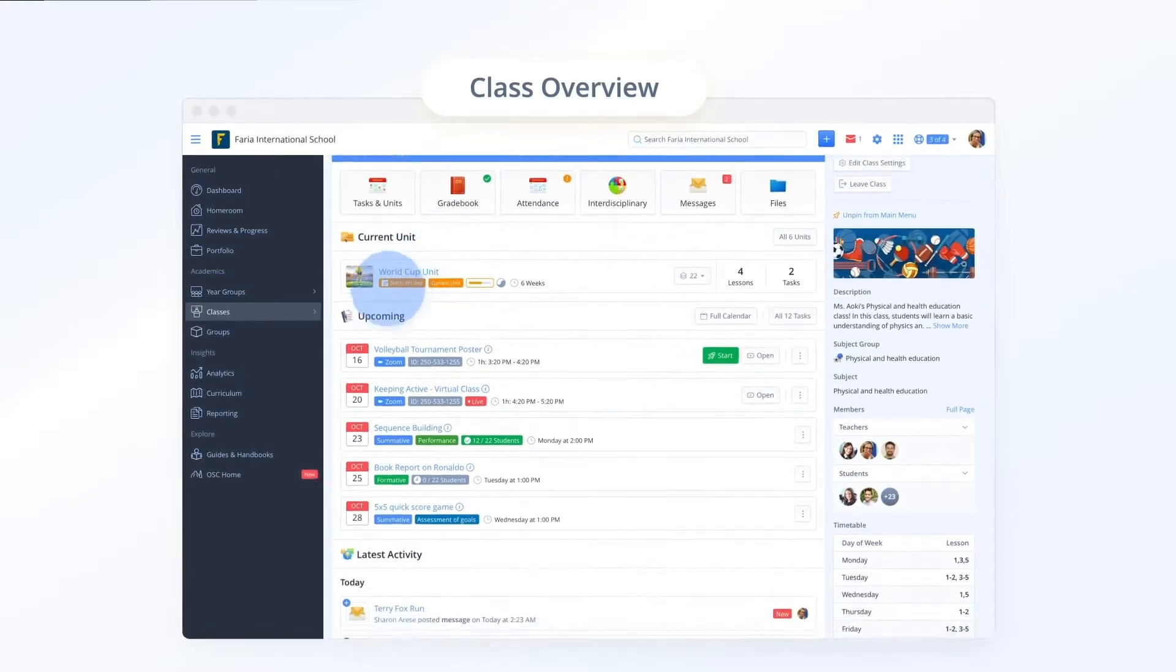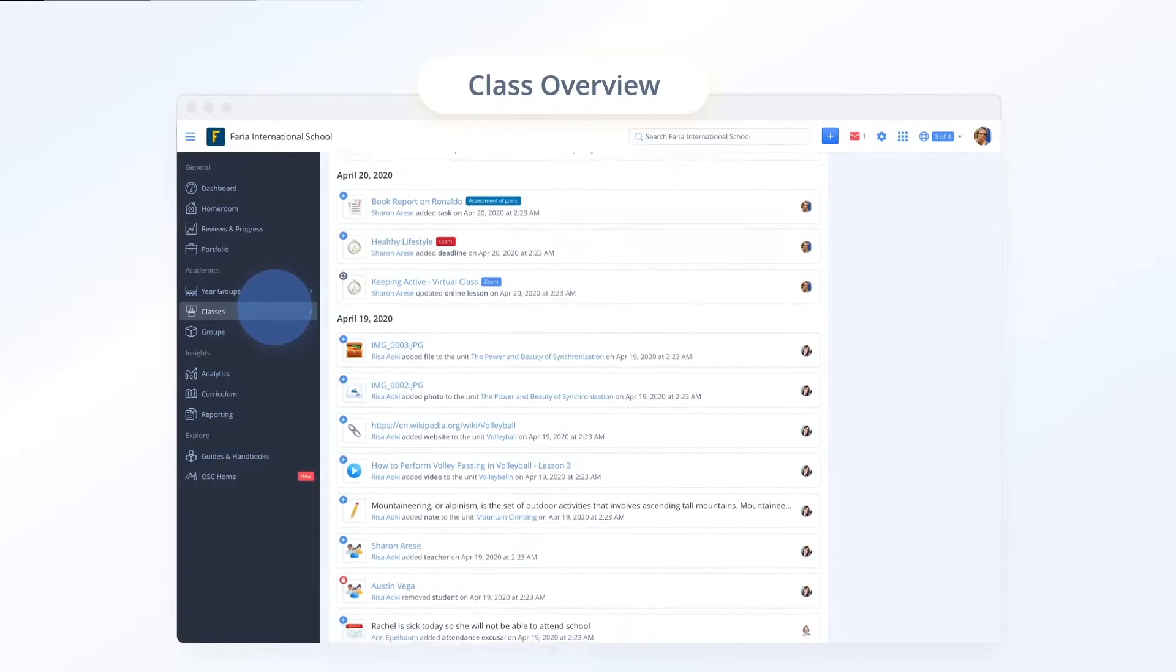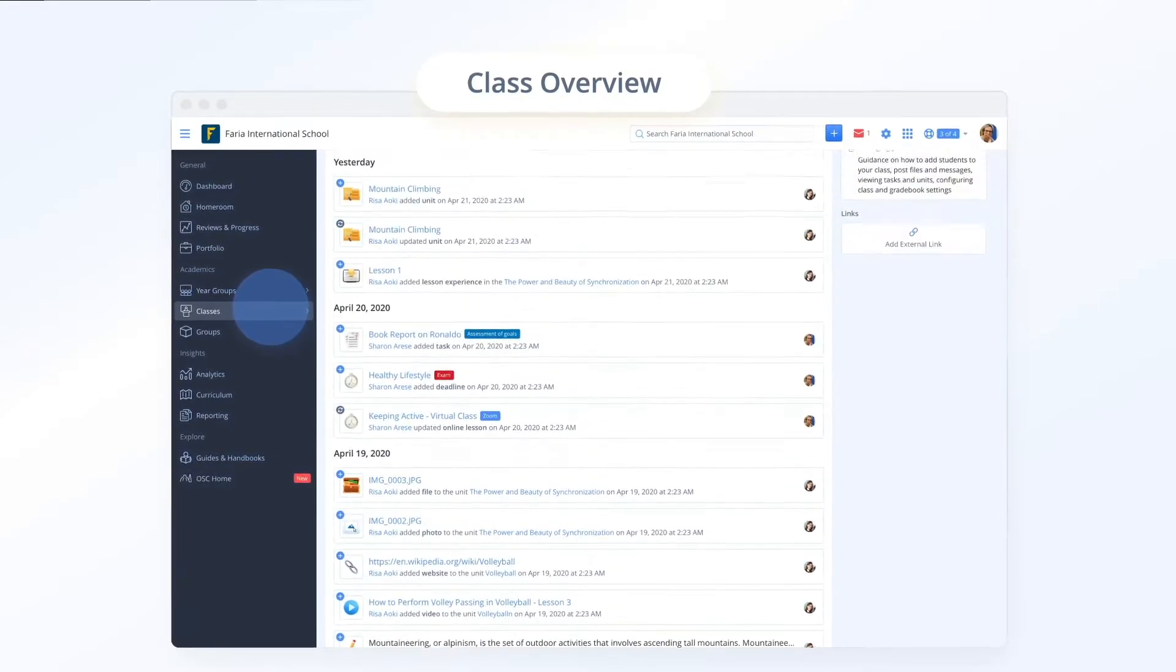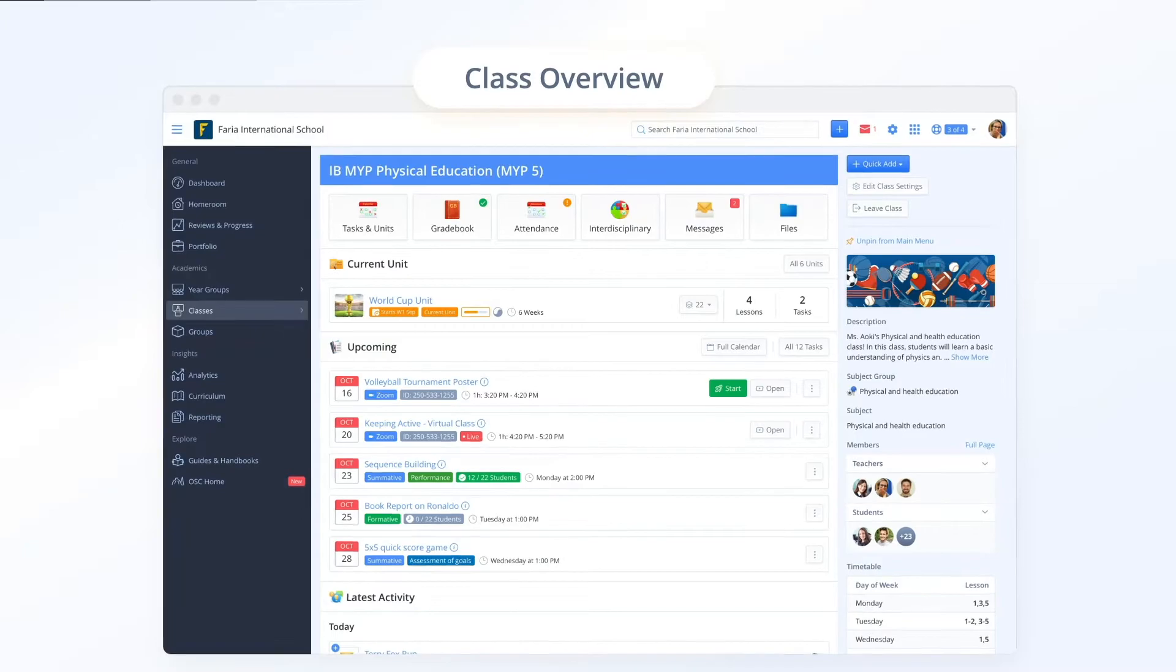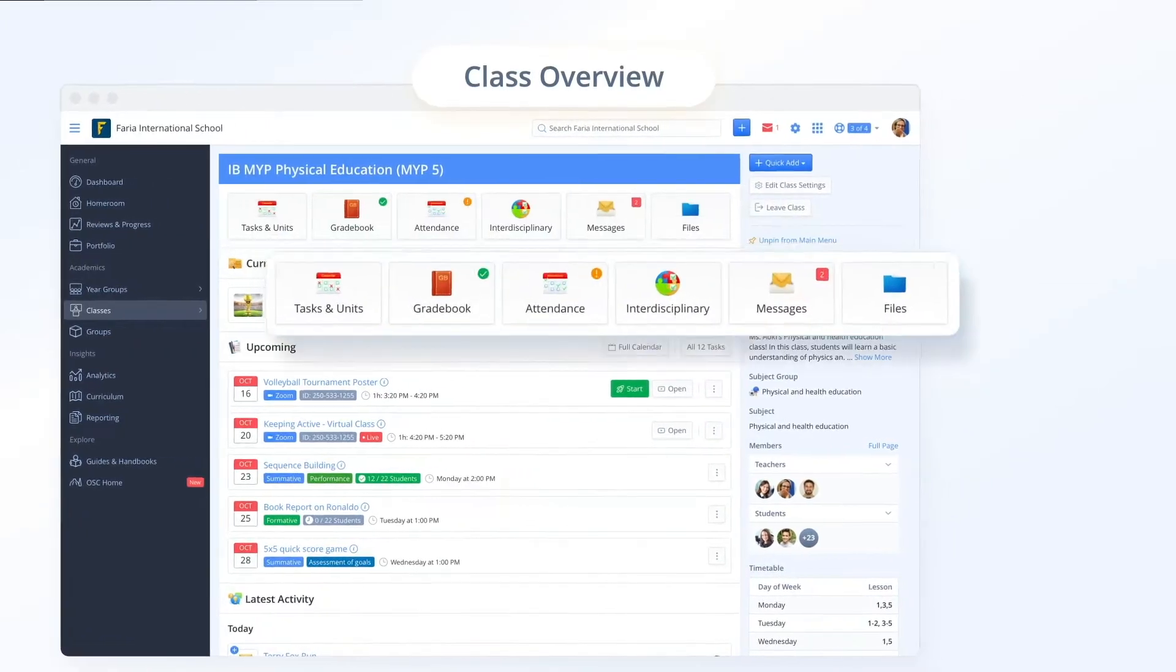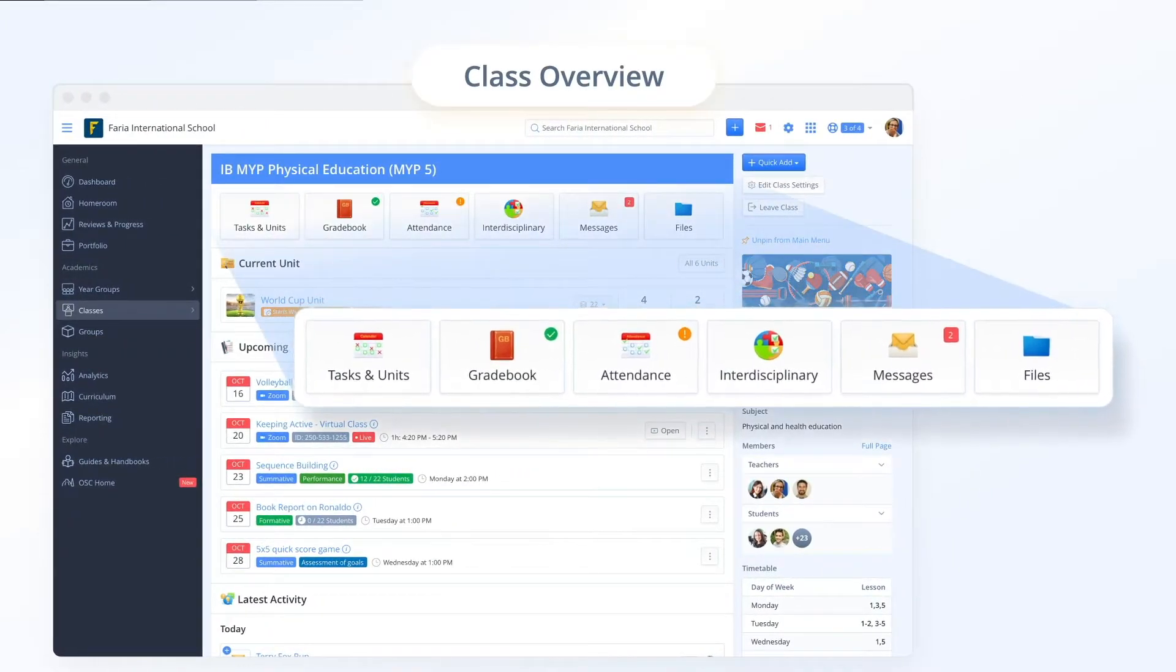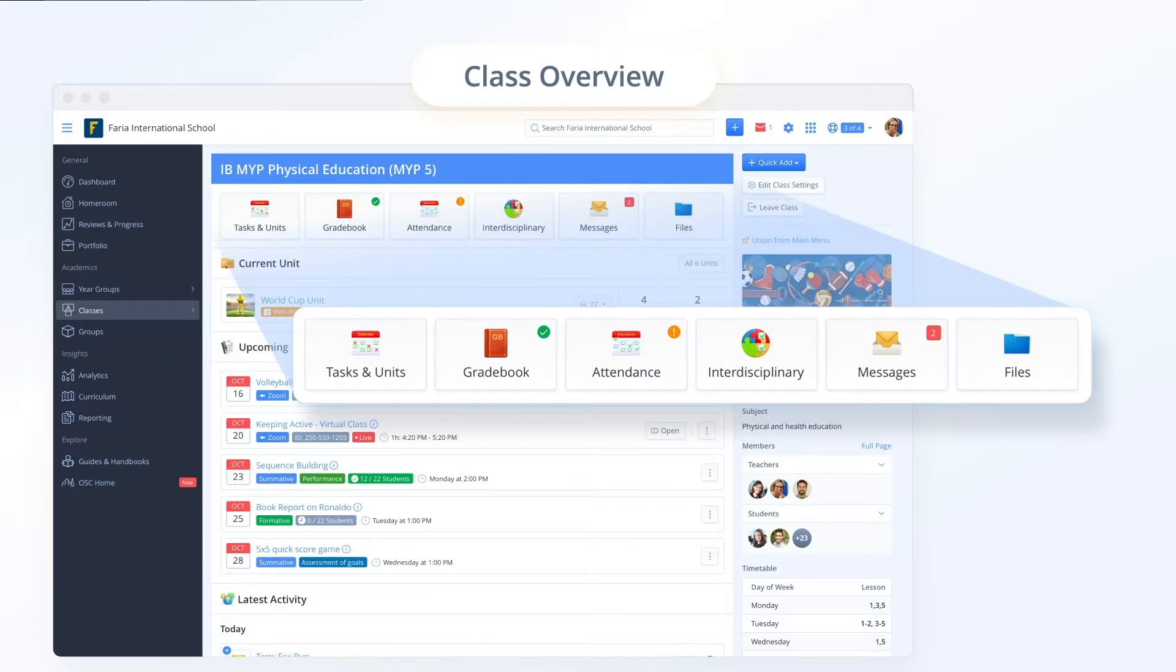The first thing you may notice once you click into a class is the new overview page which rolls up all key class sections. The second thing you will notice is that horizontal tabs have been replaced with tiles. This provides improved accessibility on the web as well as on tablet devices.